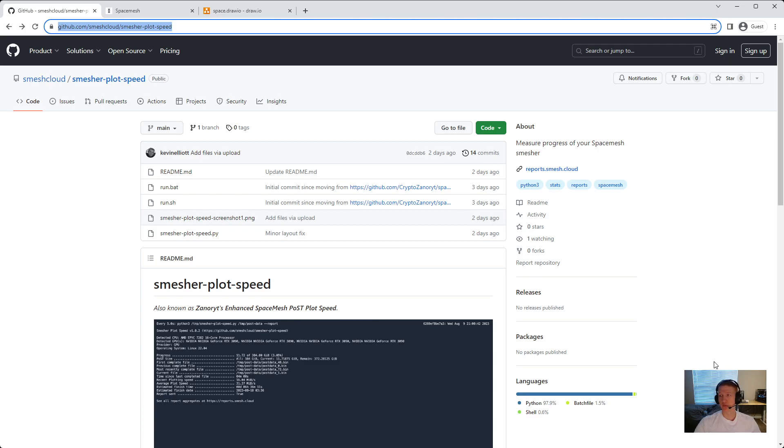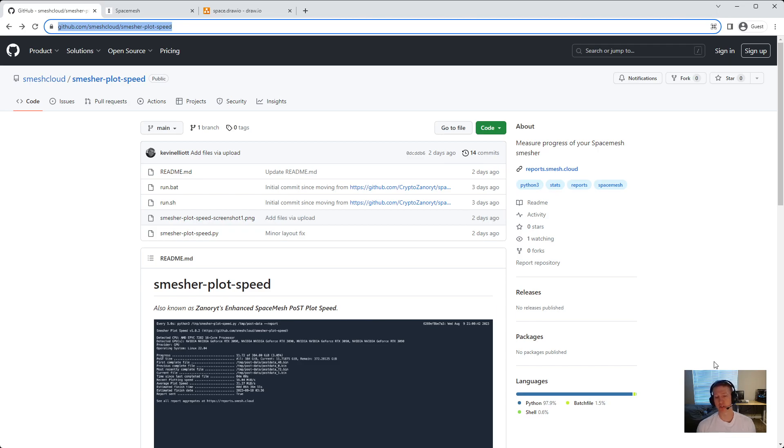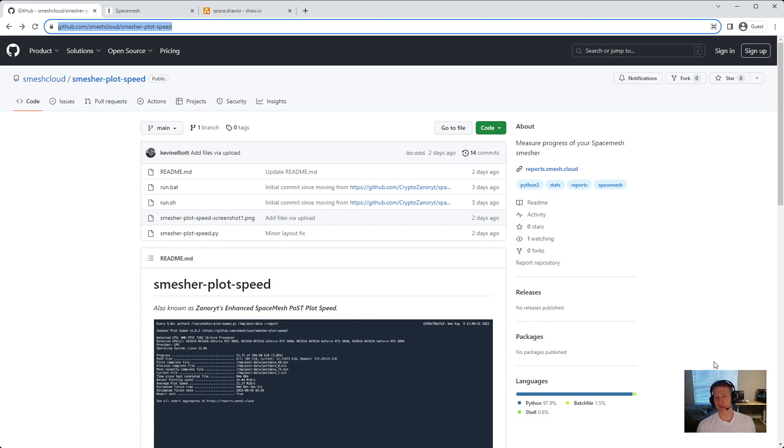It is a great way to not only get the speed that your card is smashing at, but also the expected completion date, and you can even report your data up to the cloud and actually see and compare yours with everybody else's.